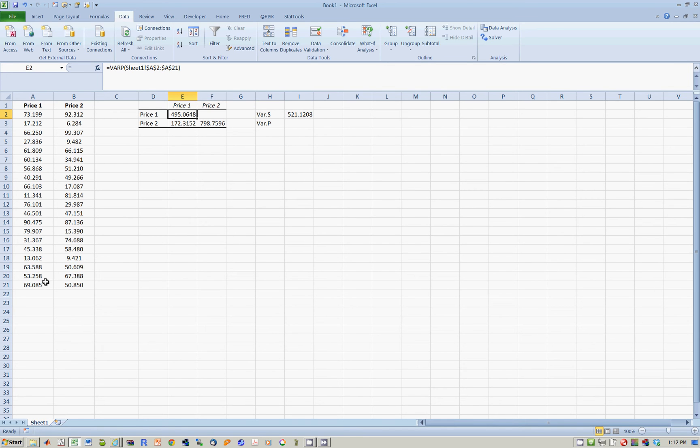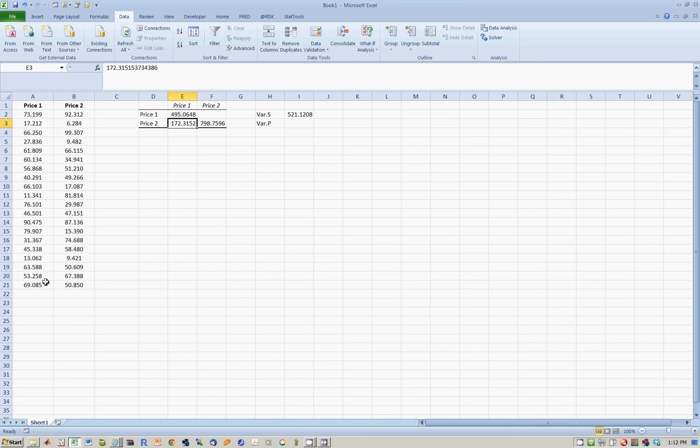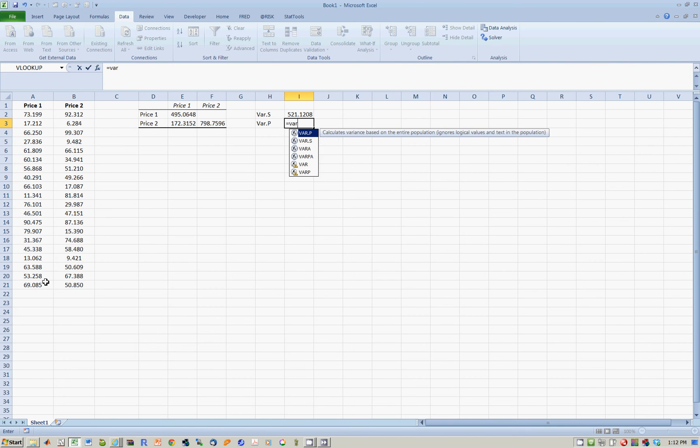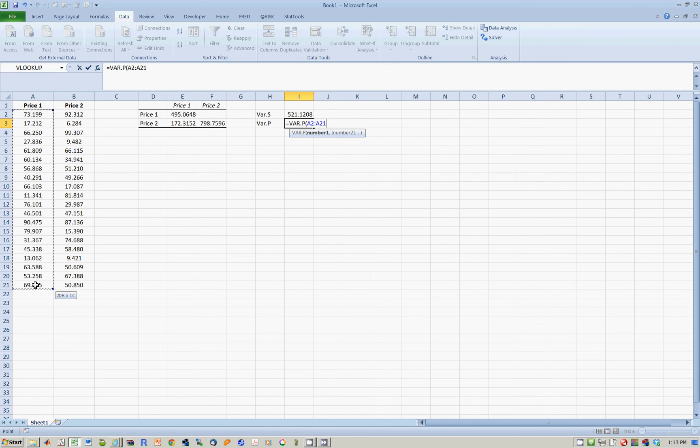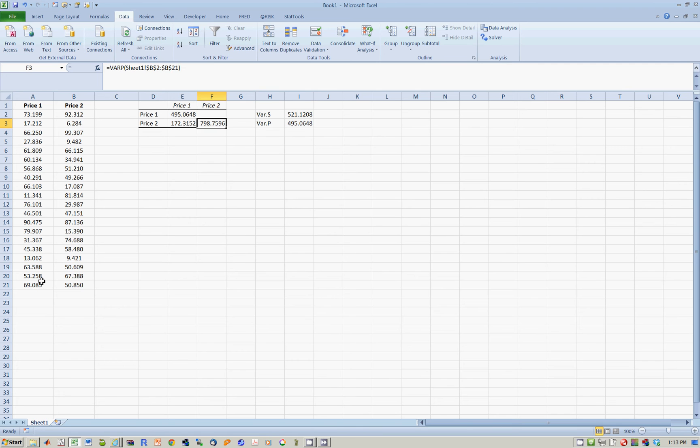when Excel calculates covariance using data analysis tools, it uses variance in the population, dividing by n. You can confirm this by typing this formula, VAR.P, variance of the population. And now we do this over here. There you notice it's 495.06. So therefore, 495.06 is the variance of price 1 with itself in the population, dividing by n.